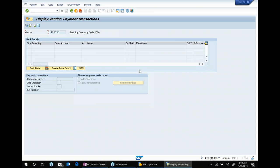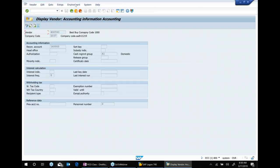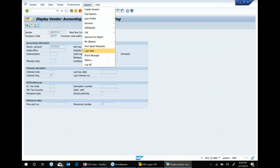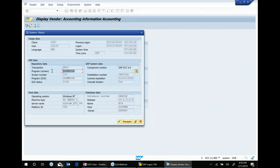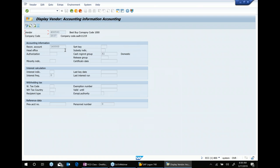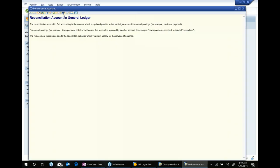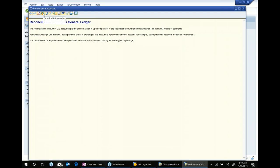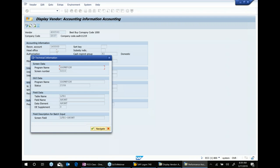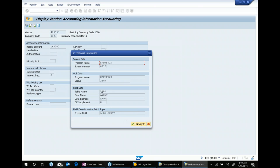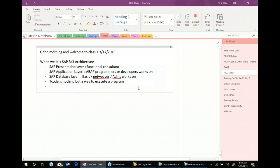Similarly, if you run different screens, you can go to System > Status to see the program. You can also see the database table. If you click F1, it takes you to technical information, which shows you the table name. The F1 key is very important in the SAP world.